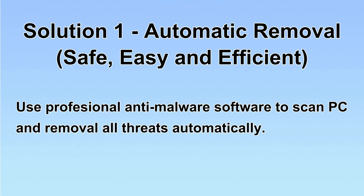We will use a professional anti-malware software to scan PC and then remove all the virus and malware detected. Let's begin.